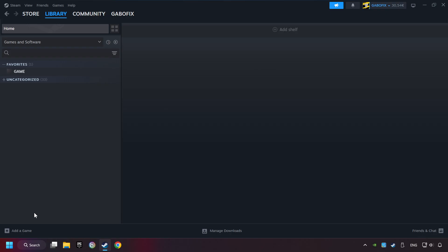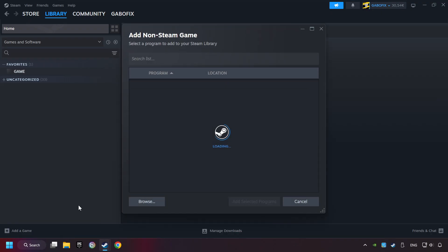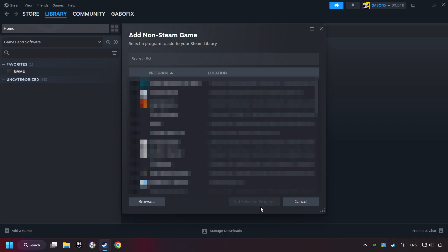If you don't have the game on Steam, then add it by Add a Game. Click on Add a Non-Steam Game. Then select the game that you want to use your controller with. Finally, click on Add Selected Programs.